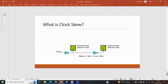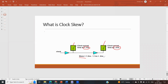Here is a simple example. In the figure you can see two elements — the first flop and the second one. The clock arrives at 1.1 nanoseconds for the first element and at 1.3 nanoseconds for the second element. So the skew, which is the difference, is 1.3 minus 1.1, giving us 0.2 nanoseconds of clock skew.